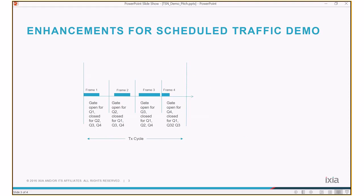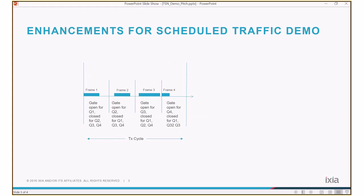802.1QBV allows configuration of a schedule on the egress port of the duty. The egress queues on that port can transmit frames according to the schedule. For example, let us assume that egress port consists of four queues Q1, Q2, Q3, and Q4. In transmit cycle time duration there could be four time windows scheduled in such a way that Q1 can transmit only in time window 1, Q2 can transmit only in time window 2, and so on. Transmit cycle time repeats itself over time. Now let us see in IX Network how four streams could be configured in such a way that they align with these time windows.